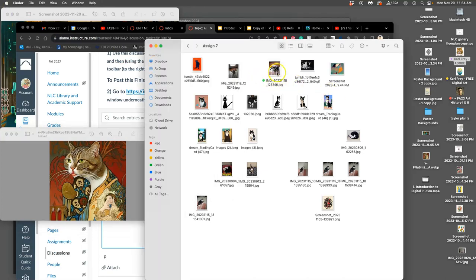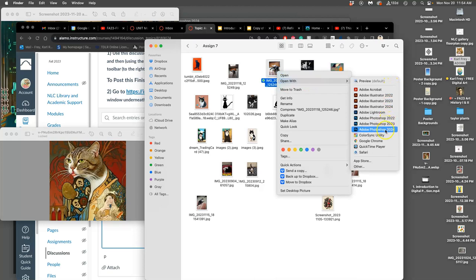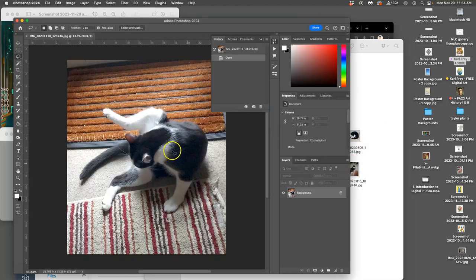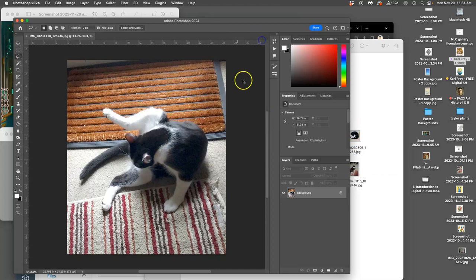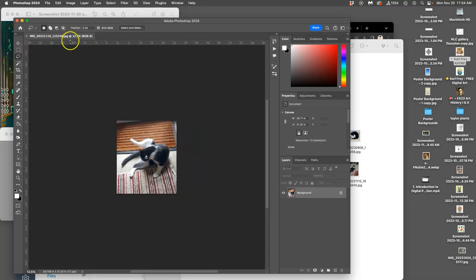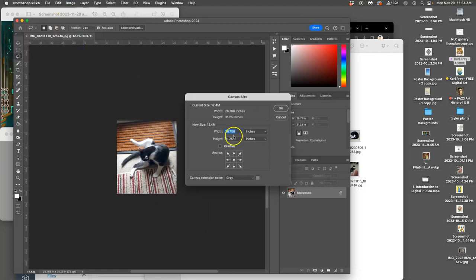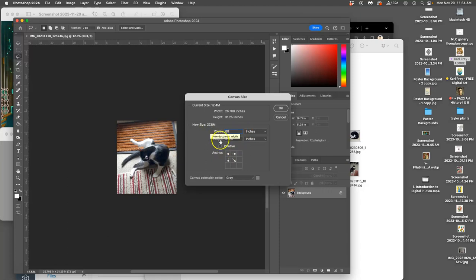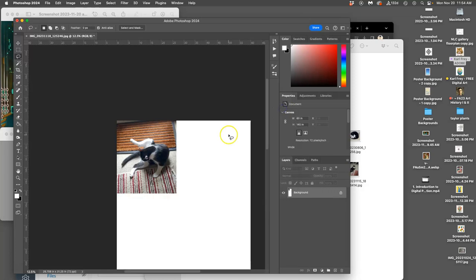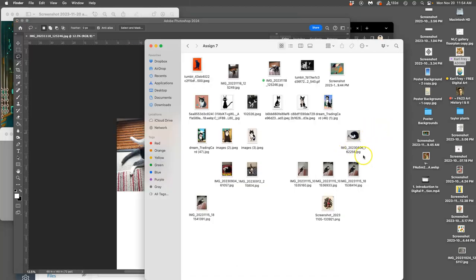Then I open this up in Photoshop. I'm going to do more than just my primary resource, though that's all that's required. I'm going to create a canvas size. It's going to put this in the upper left hand corner. I'm going to make it 60 by 140 inches white. So it gives me a lot of space to put more.